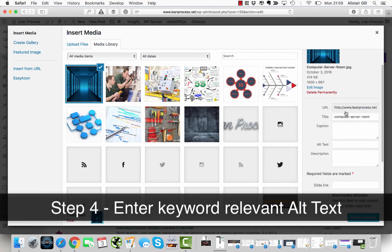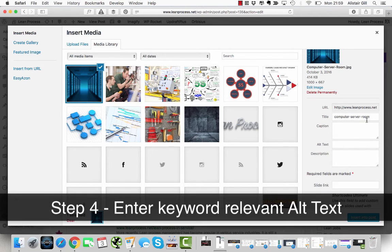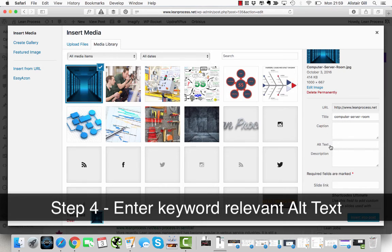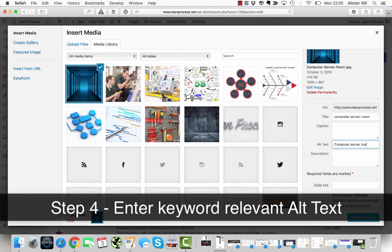While it's uploading, you'll notice on the right-hand side we've got some options. URL and Title will probably fill in by default. The one I'm interested in is Alt Text, or Alternative Text. So I'm going to enter in there "computer server room."